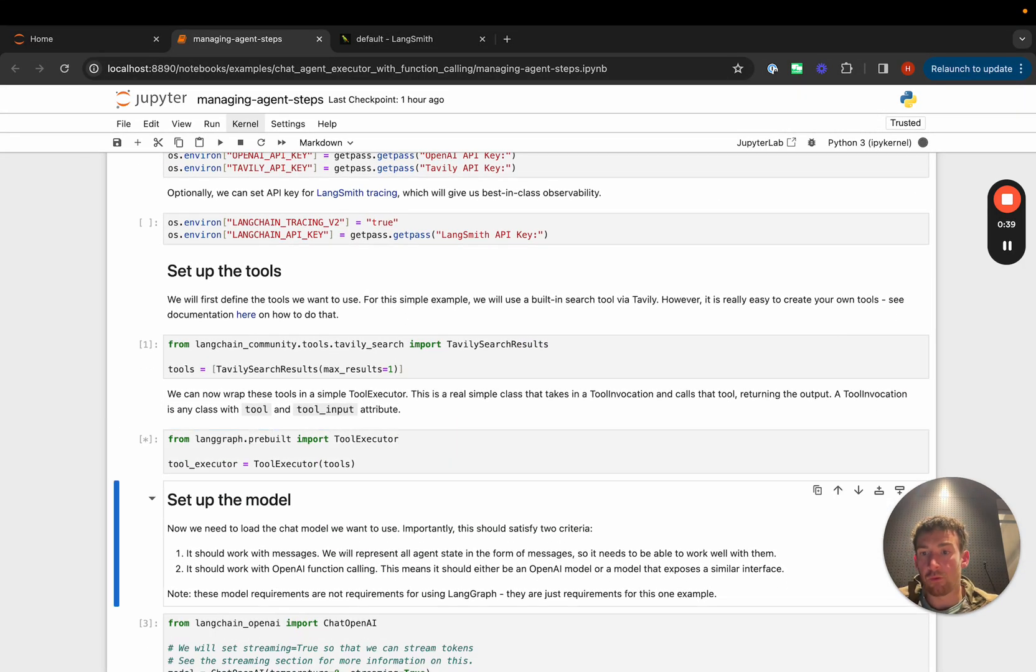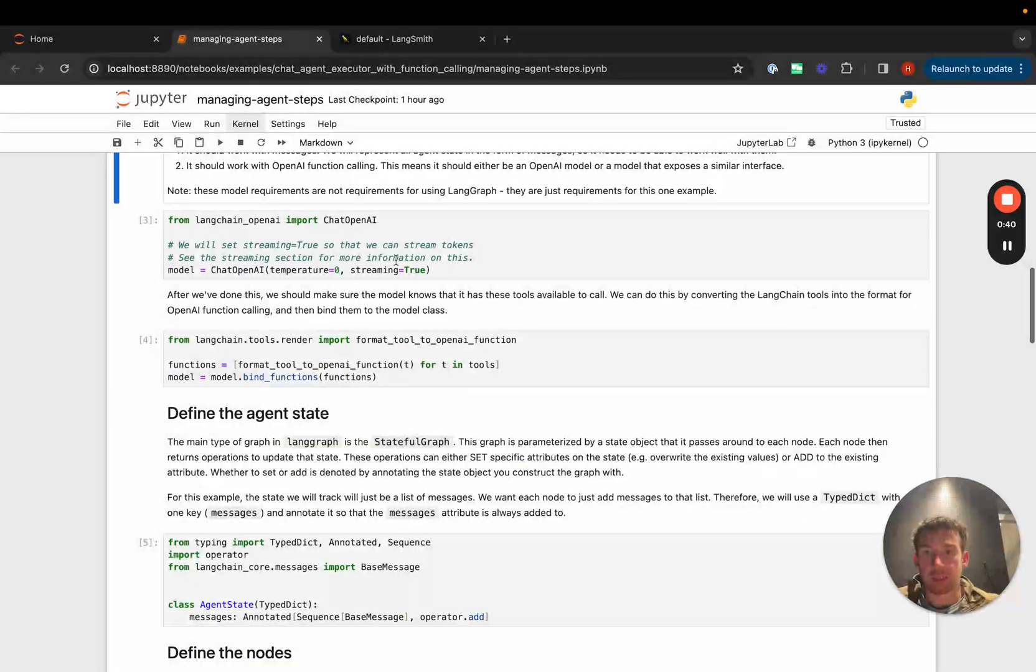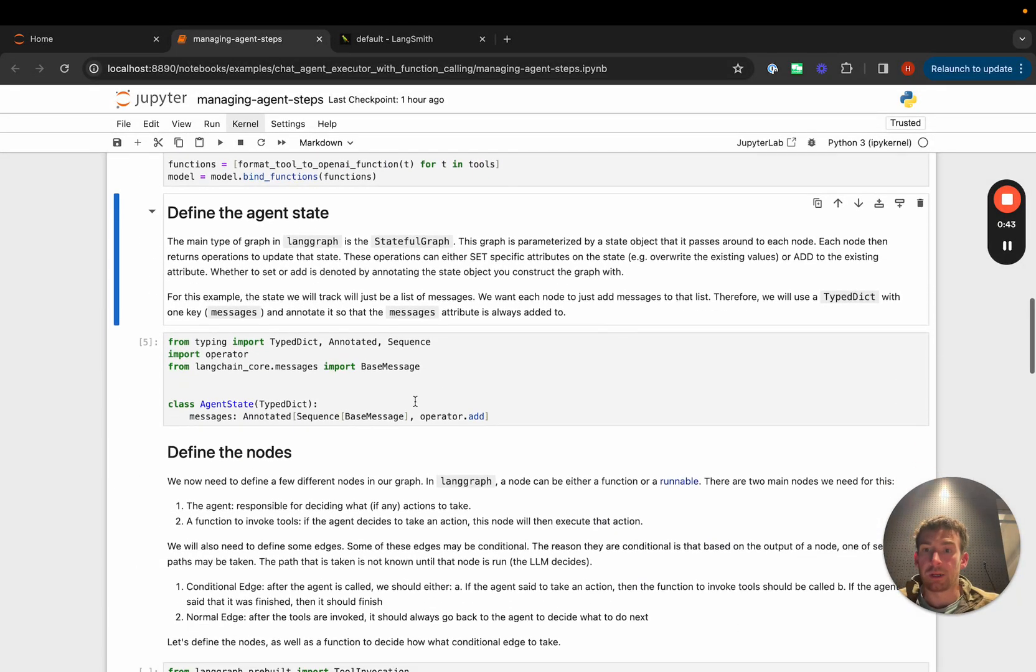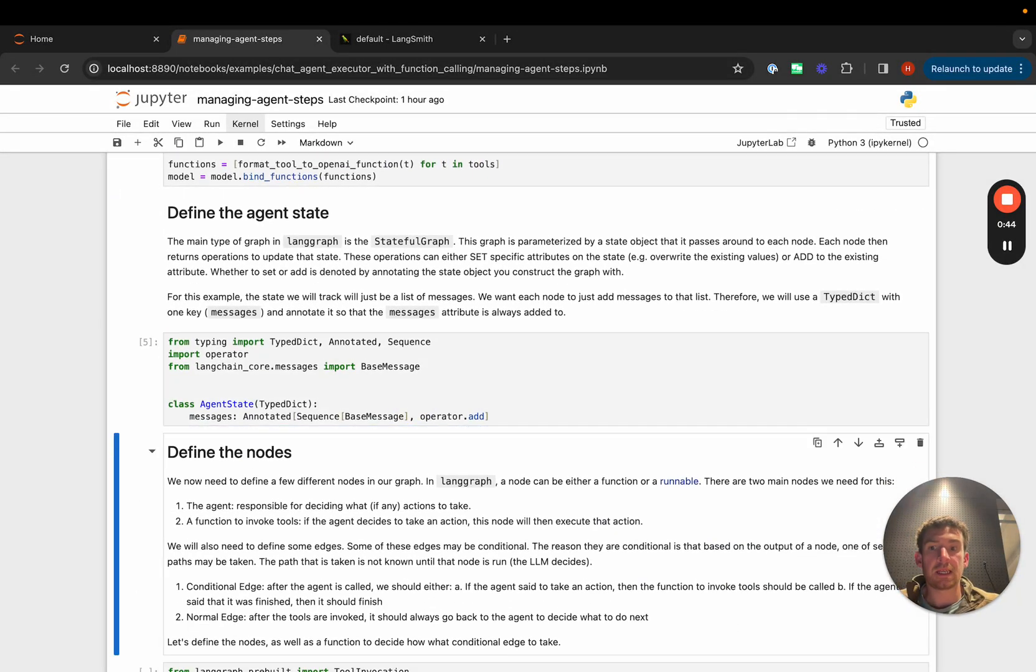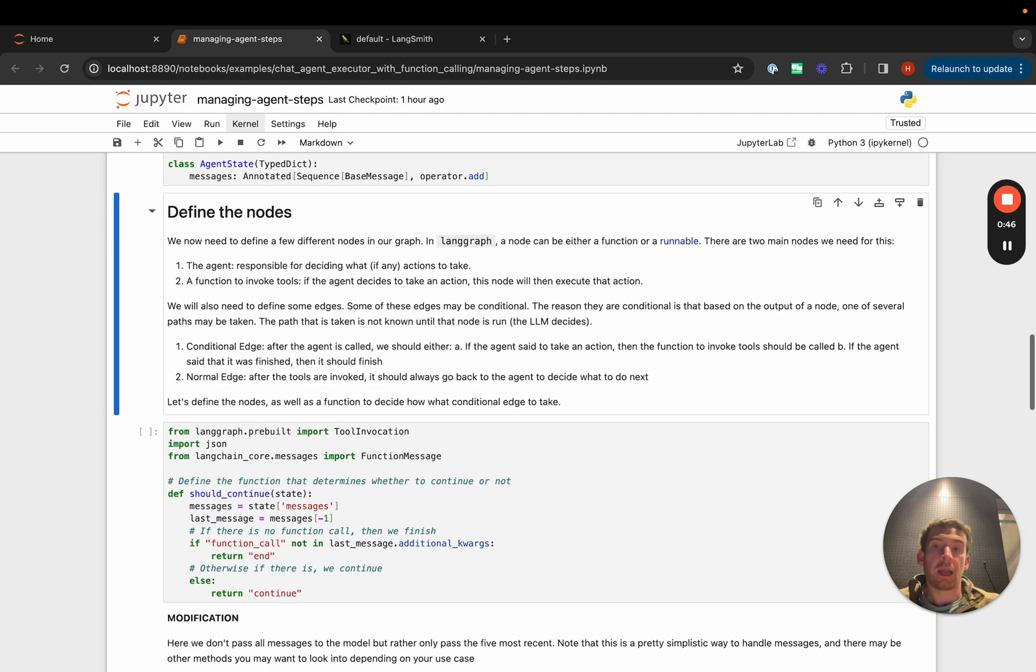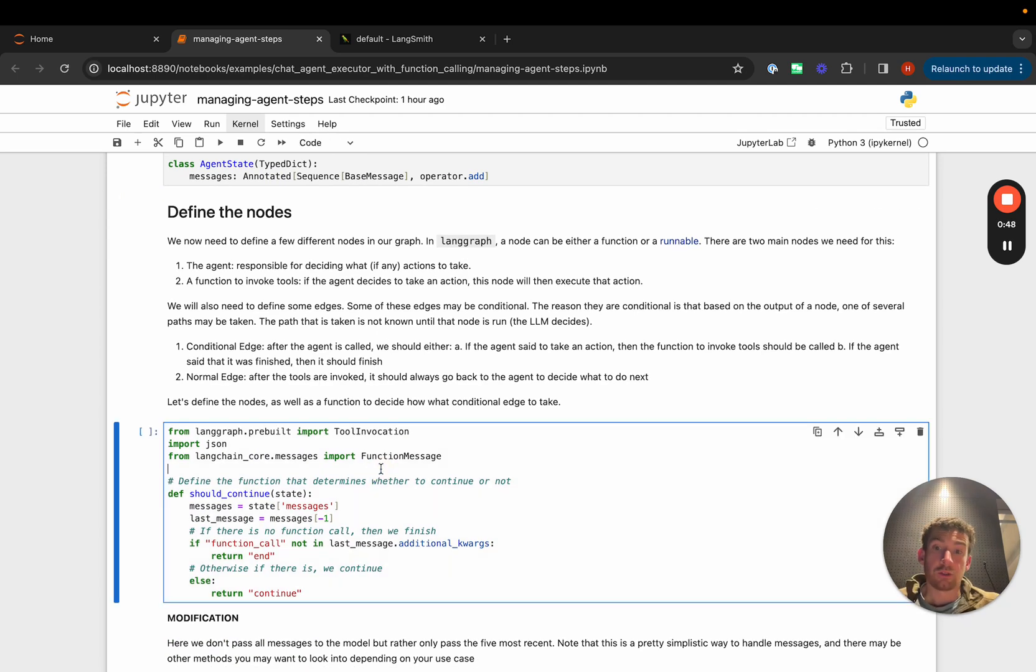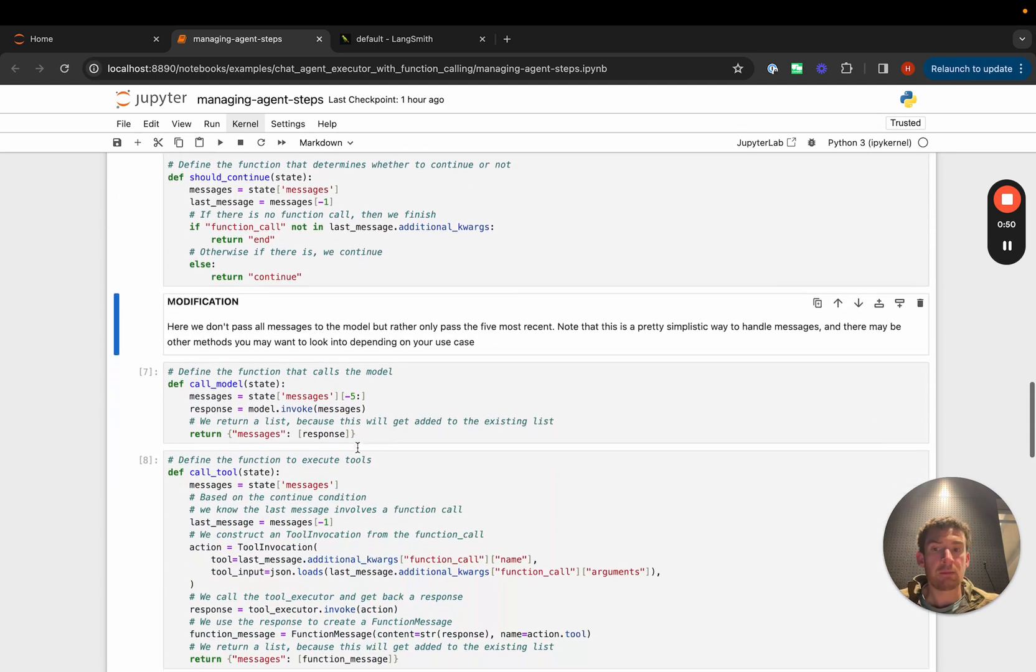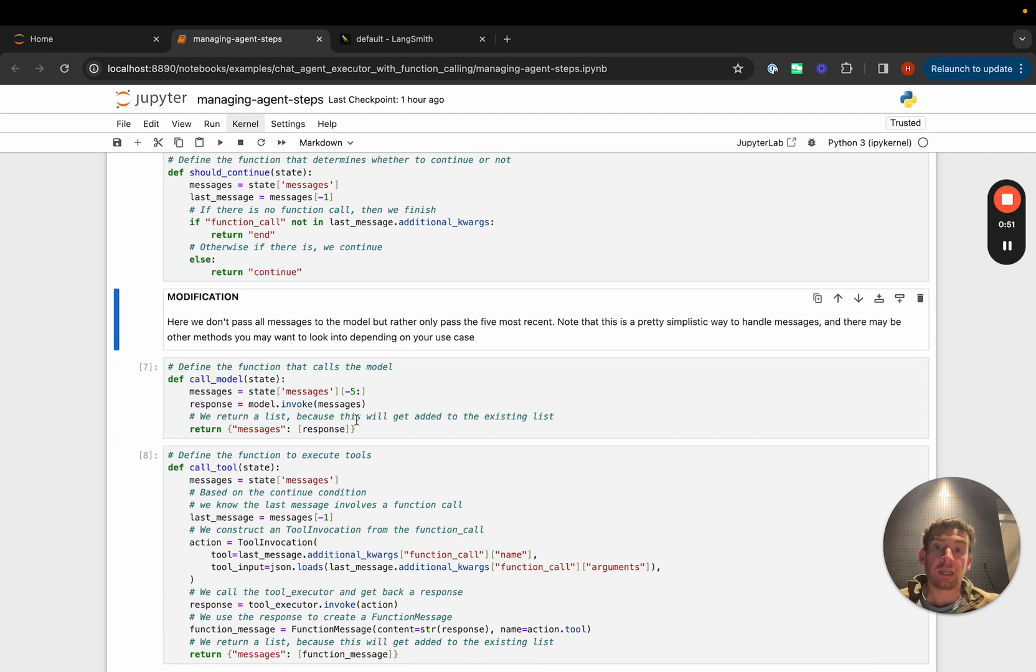We're going to set up our tools, the model, and define the agent state - this is all the same as before. Now we're going to define the nodes. The should_continue edge logic is the same, but the modification we're making now is adding some logic to filter the messages that we pass to the model.